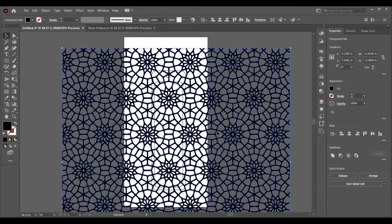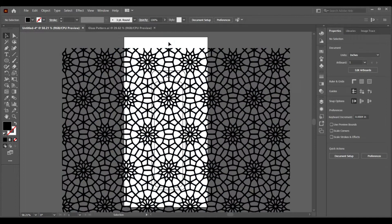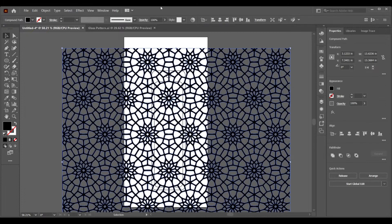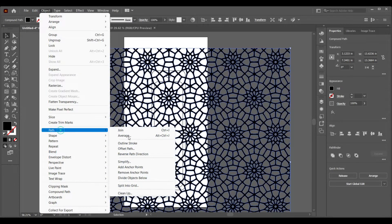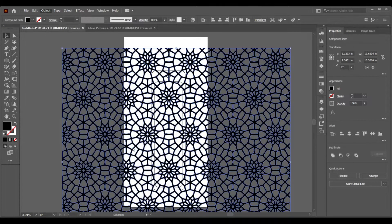Let's make this pattern a little bit thicker by using the offset path tool, because we don't want to create something very fragile. So let's go to Object, then Path, then Offset Path, and make it a little bit thick.